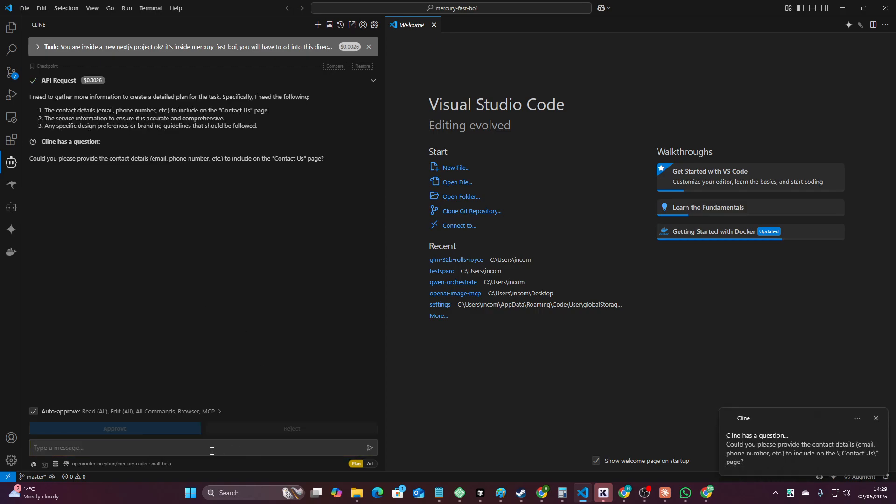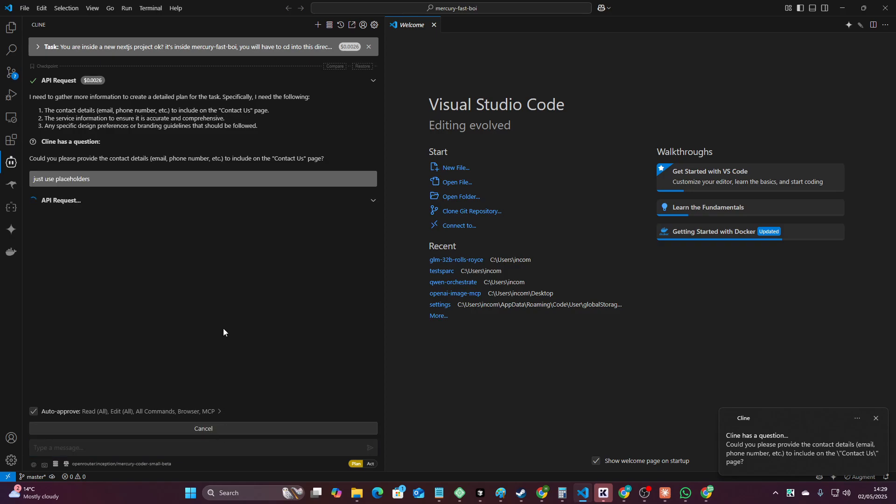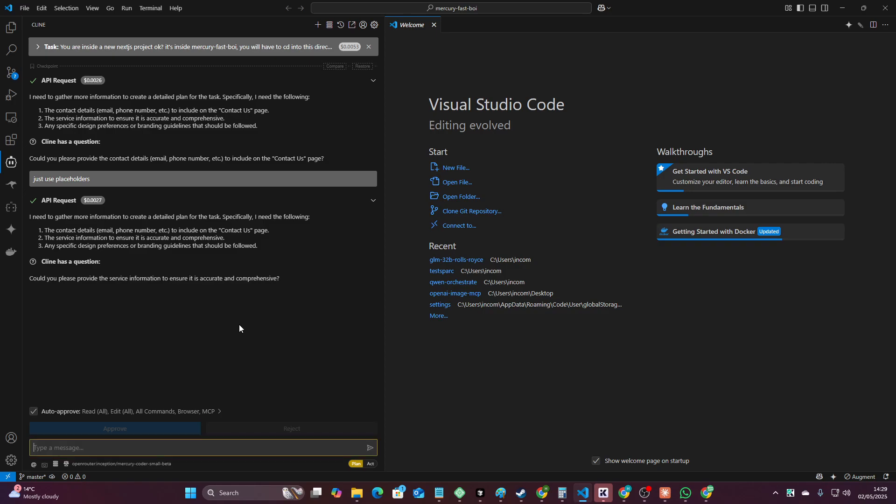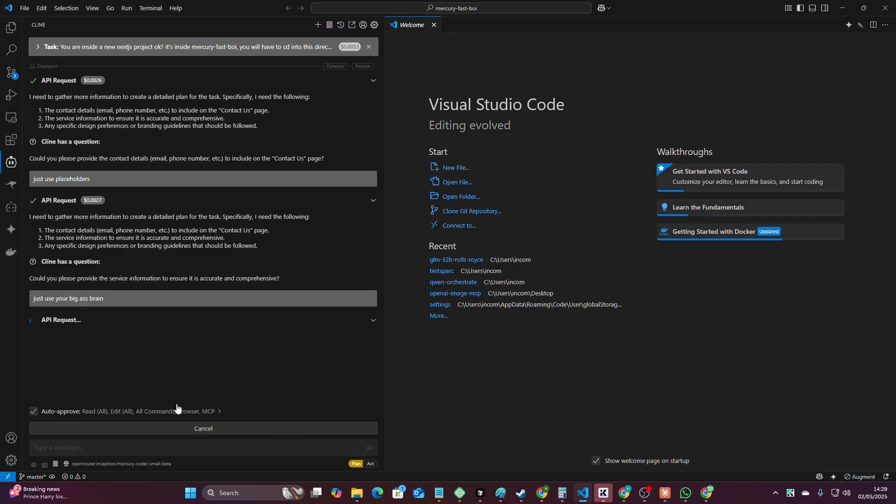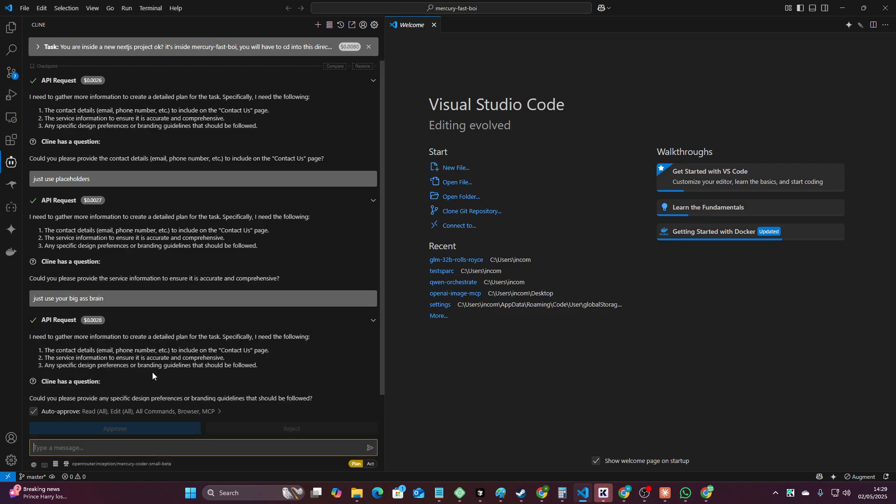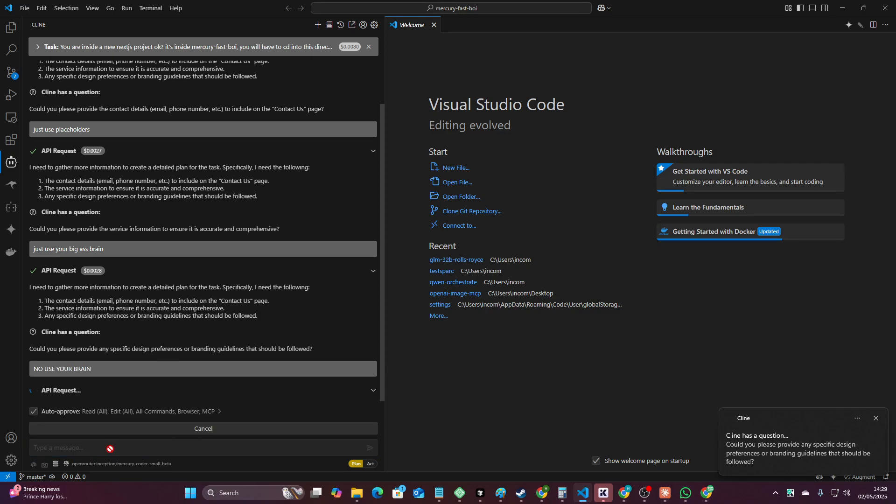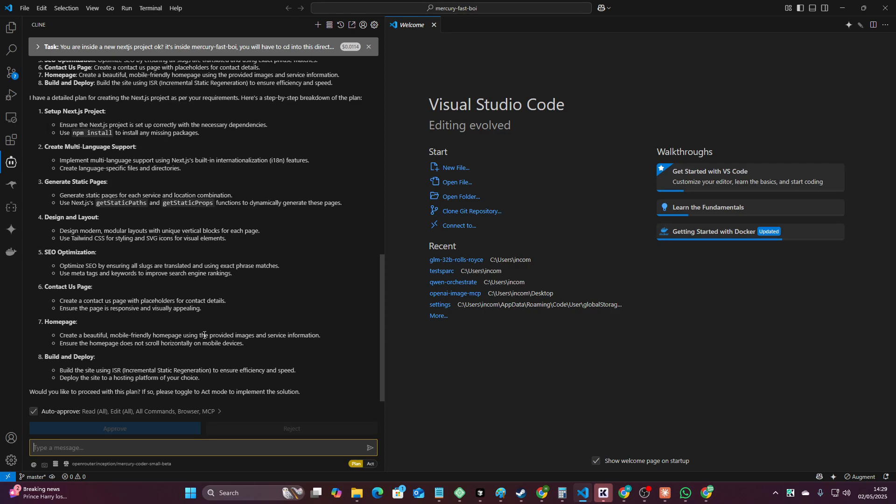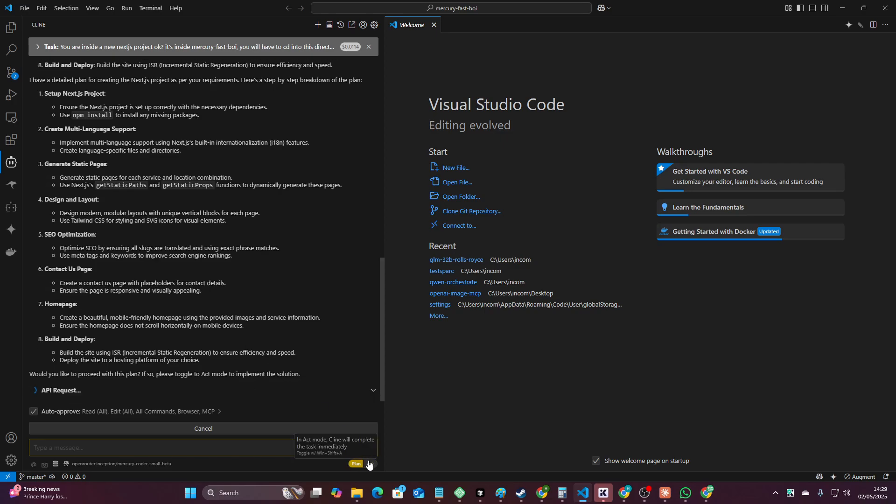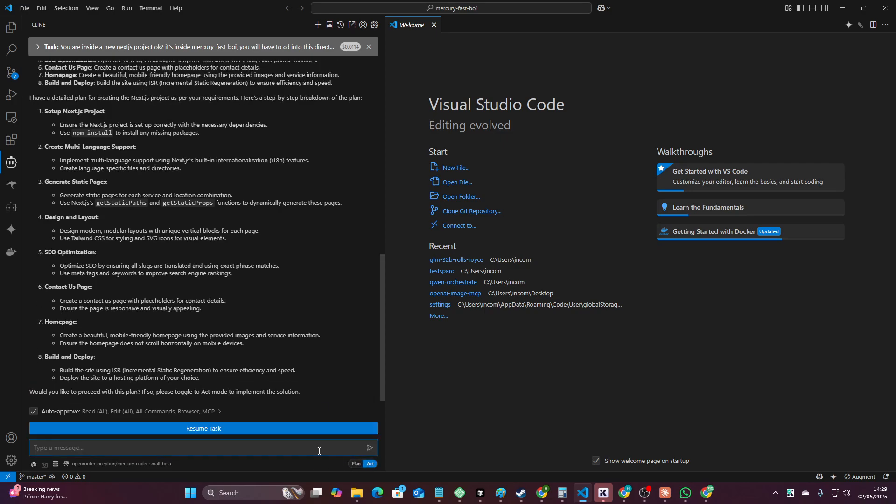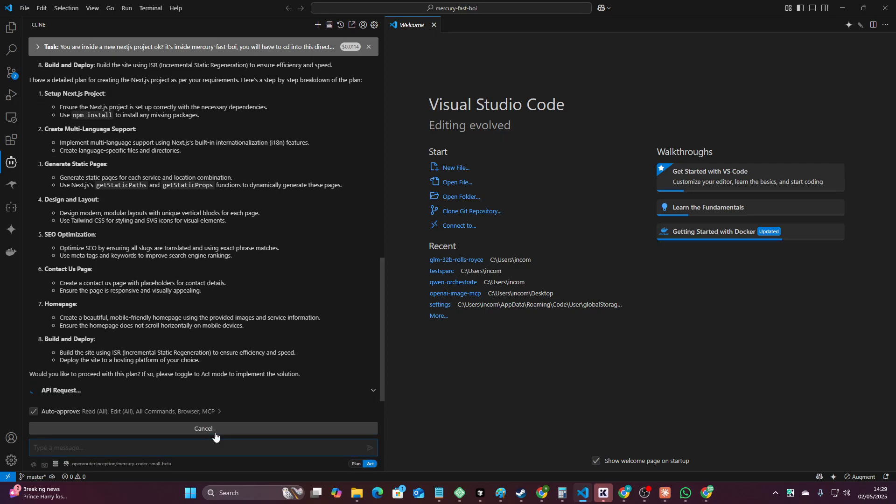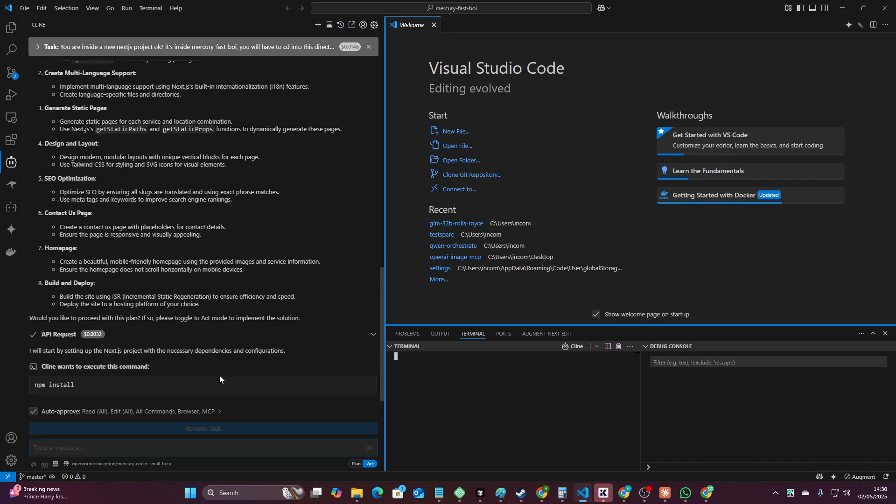Okay that was pretty quick. Just use placeholders. Okay wow that is super super quick. Just use your big ass brain. No use your brain. Okay holy shit this is fast. Okay let's put act on. I really I'm not holding my breath here for like you know good quality but holy shit is this thing fast.